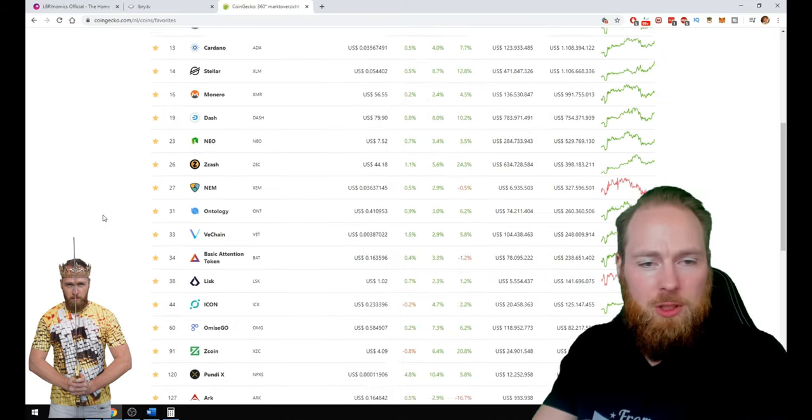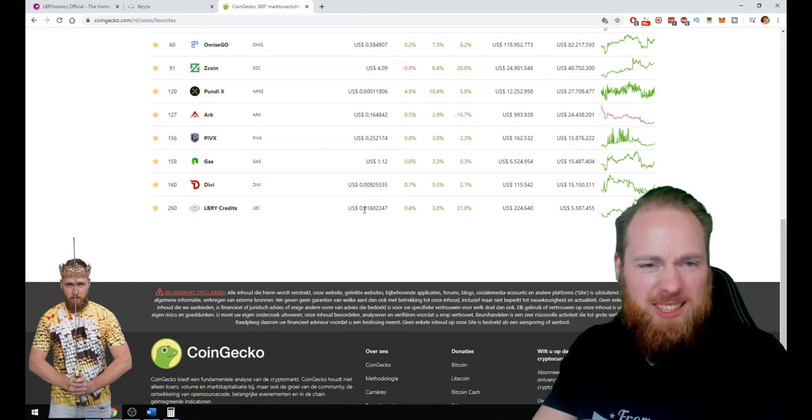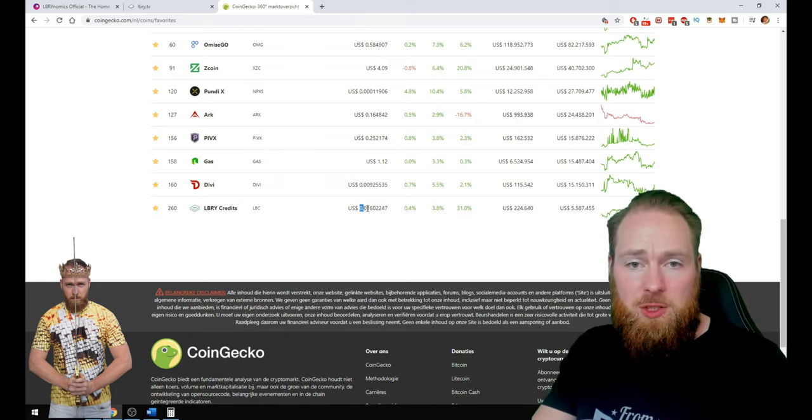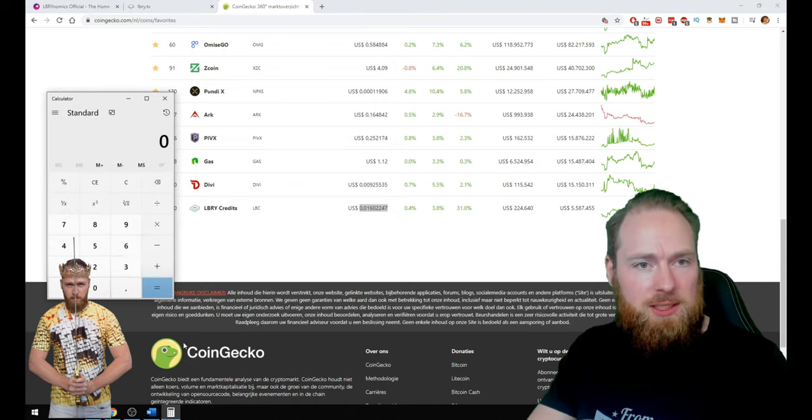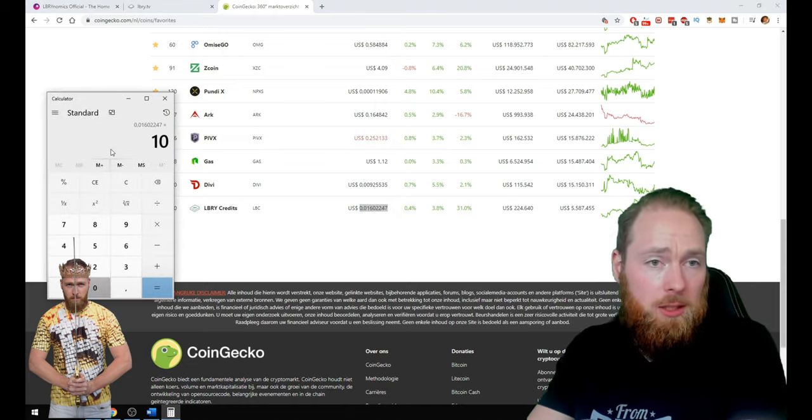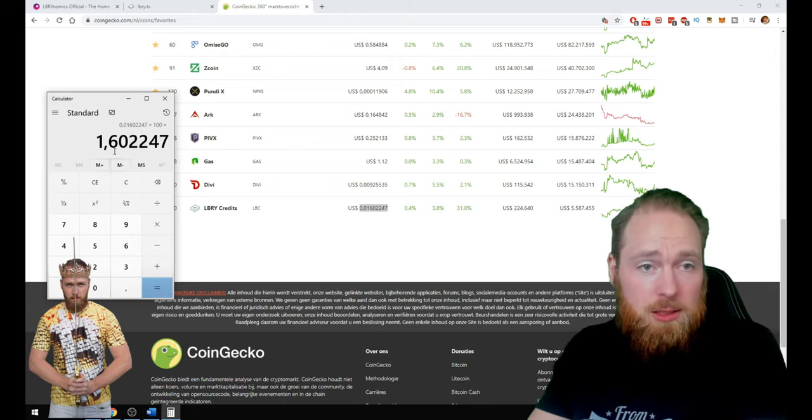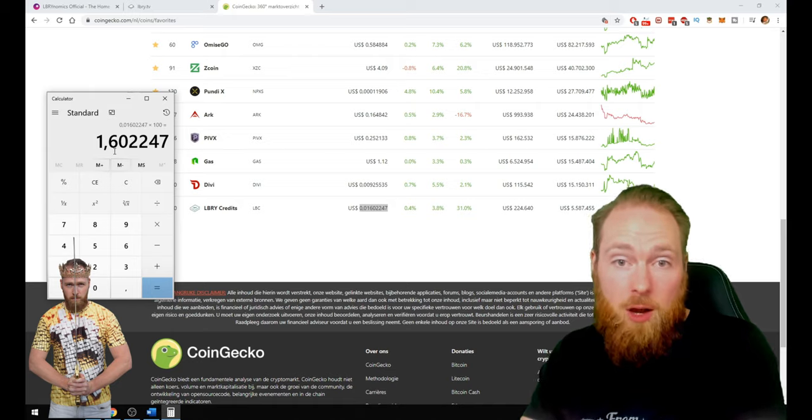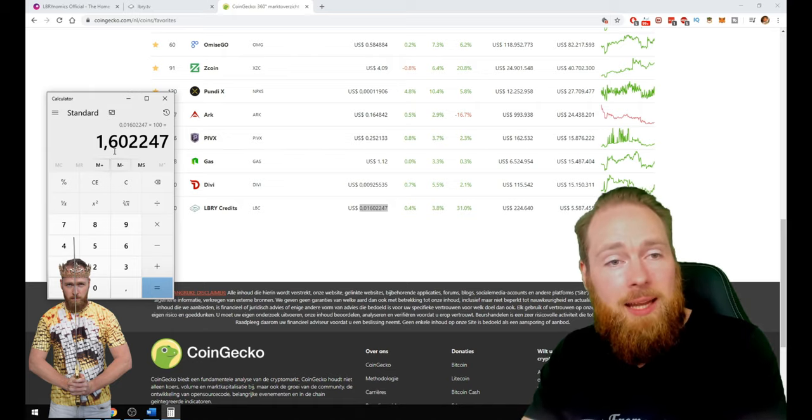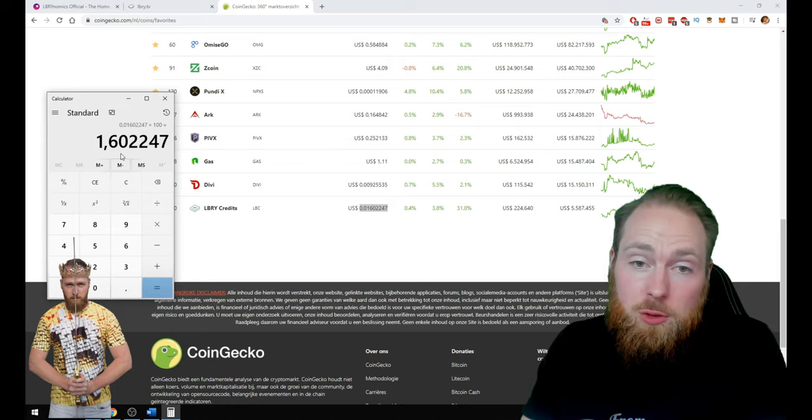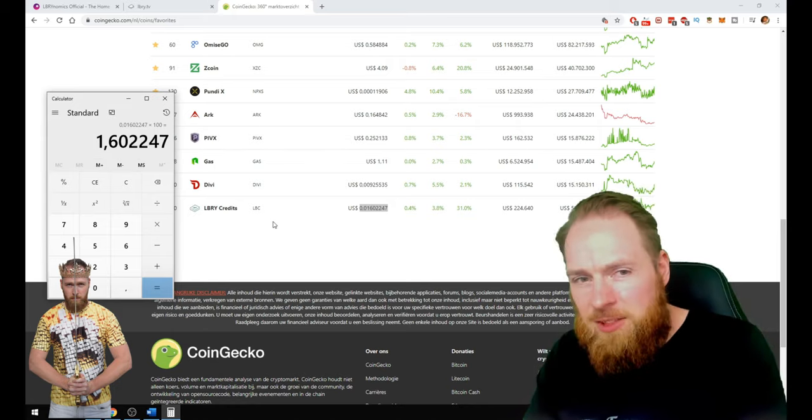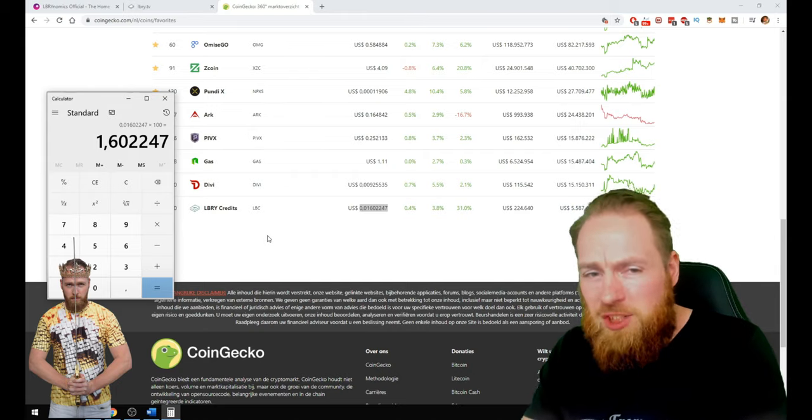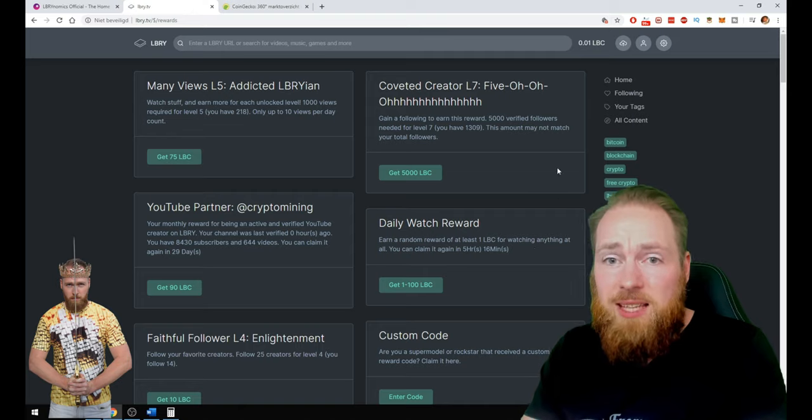When we go to the LBRY price, it's at 1.6 dollar cents. The 100 LBC was a present of 1 dollar and 60 cents. That's the current value of these 100 LBC coins. If it grows to 1 dollar in the future, it's 100 dollars. For just watching a video and then claiming your reward. How easy is that?